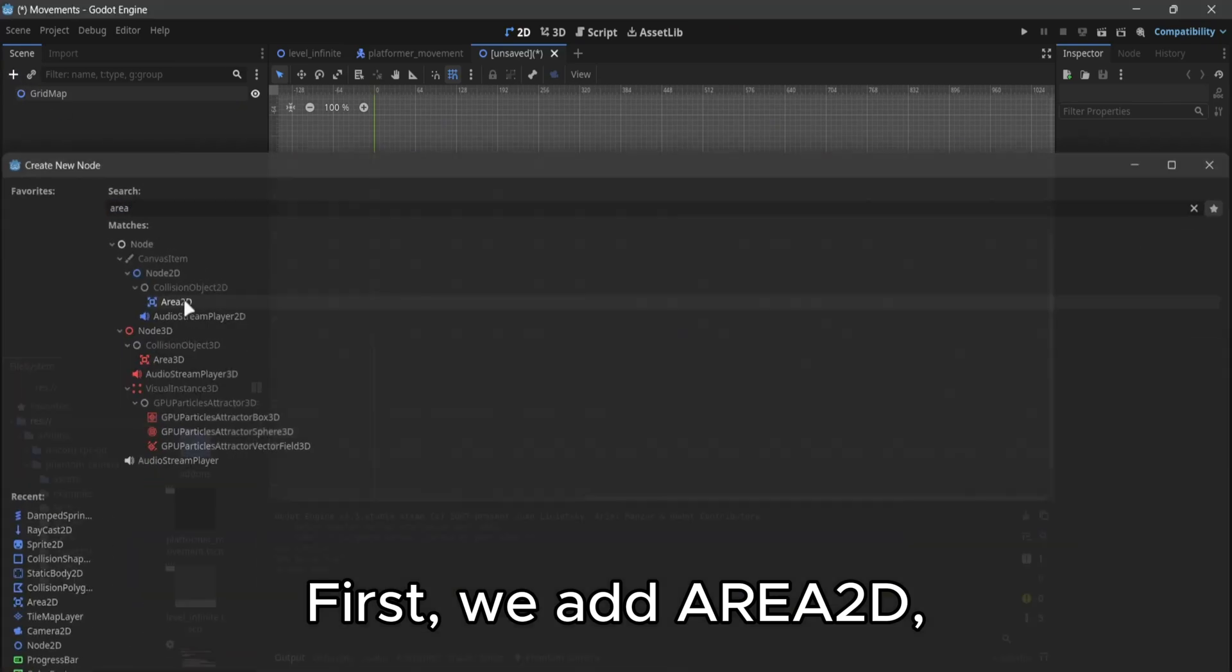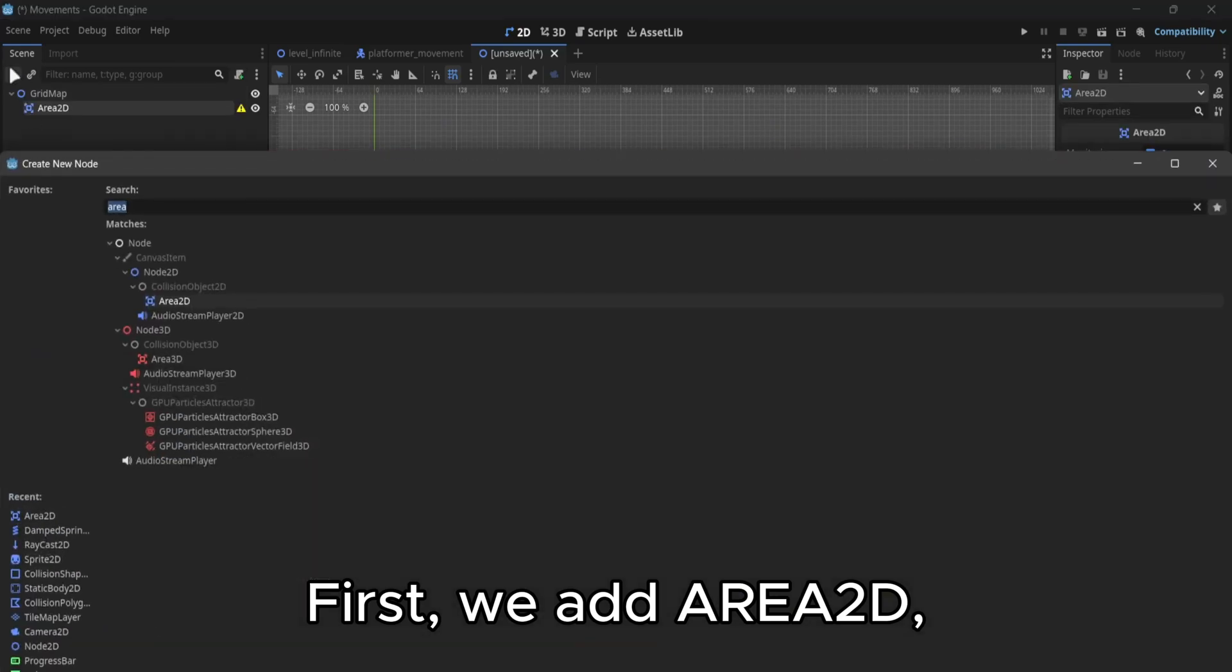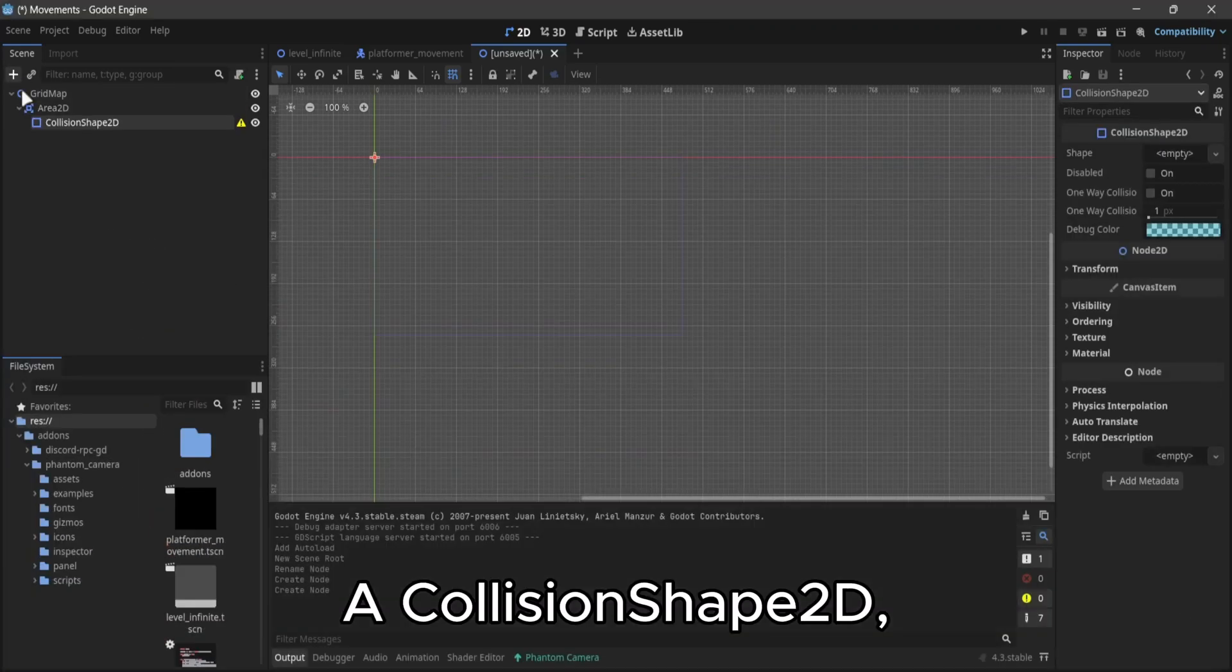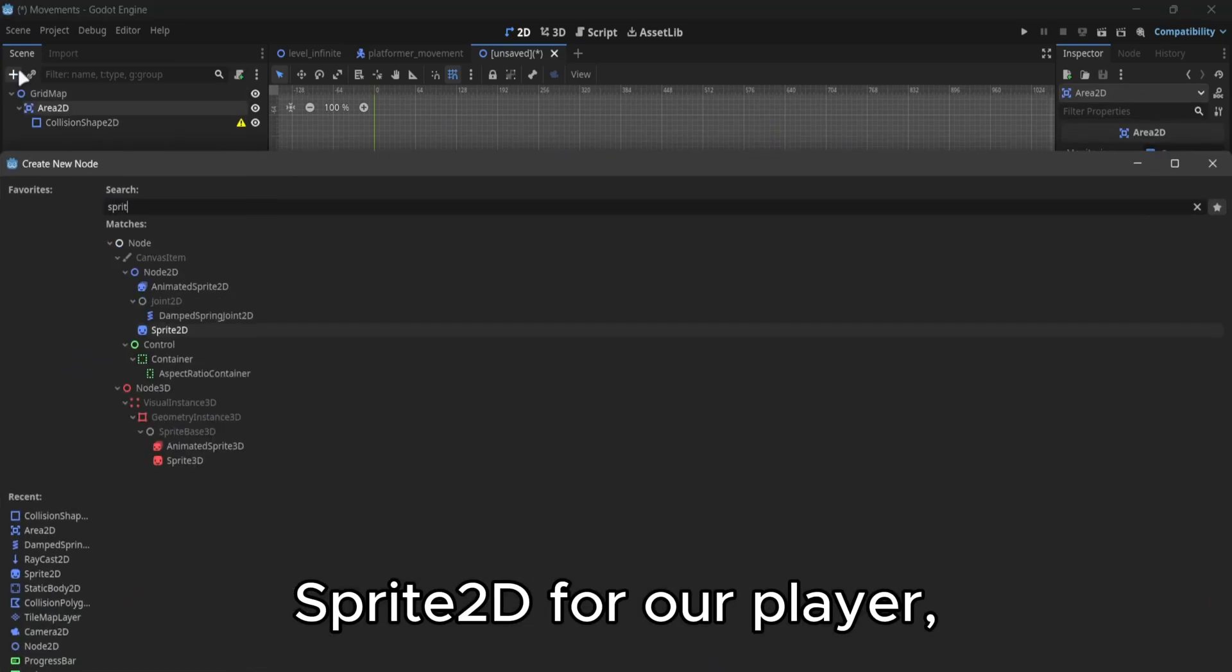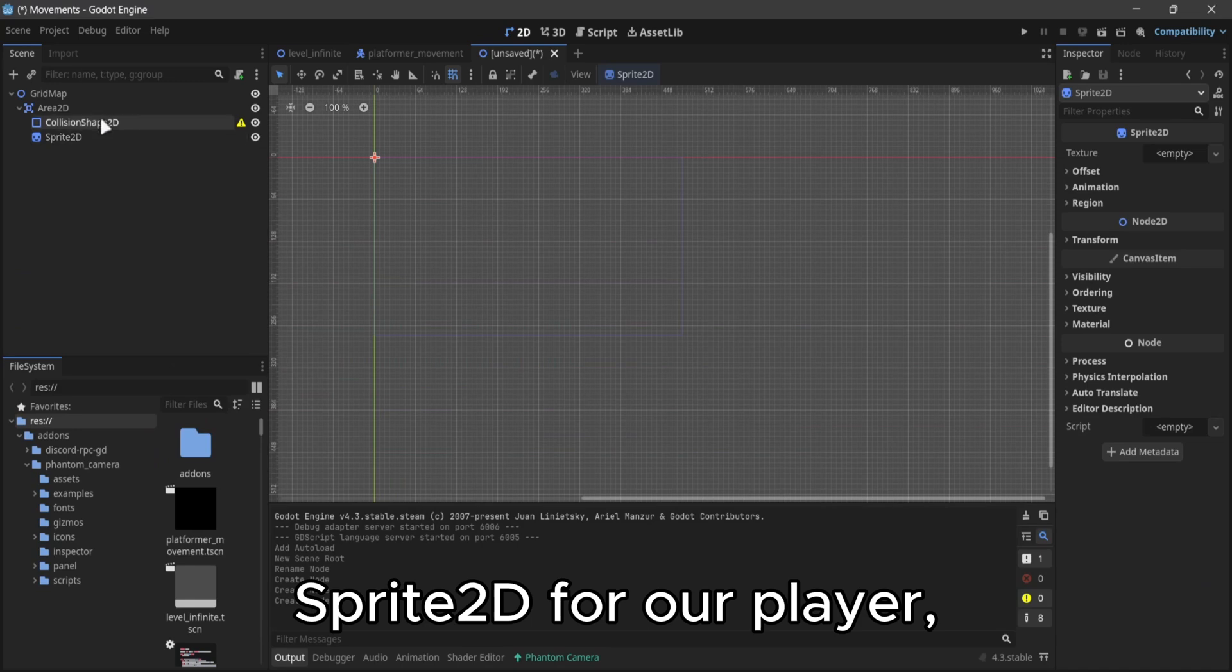First, we add aria2d, a collision shape2d, a sprite2d for our player.